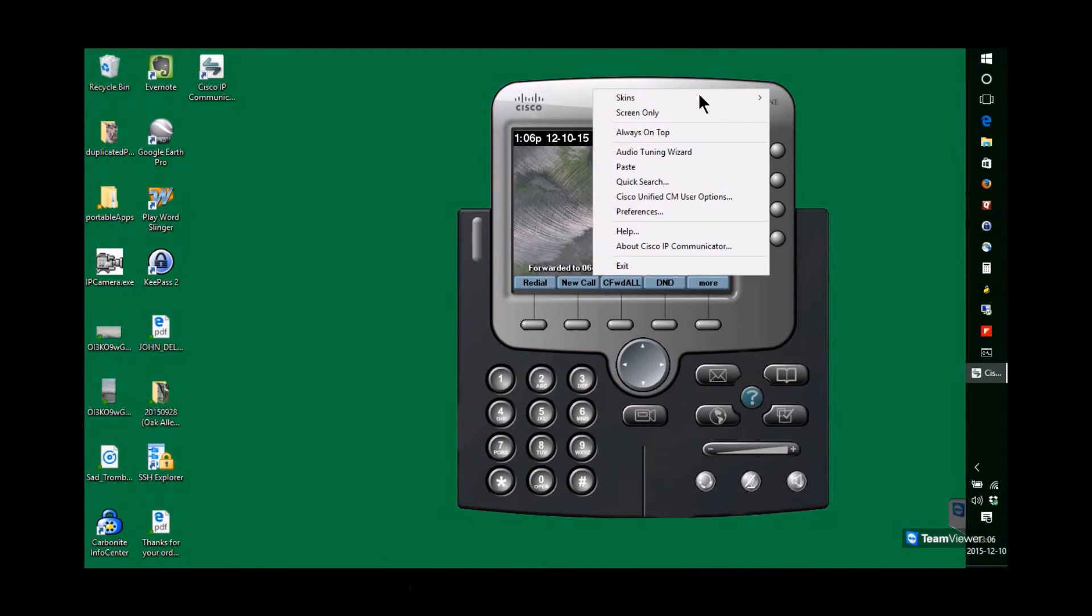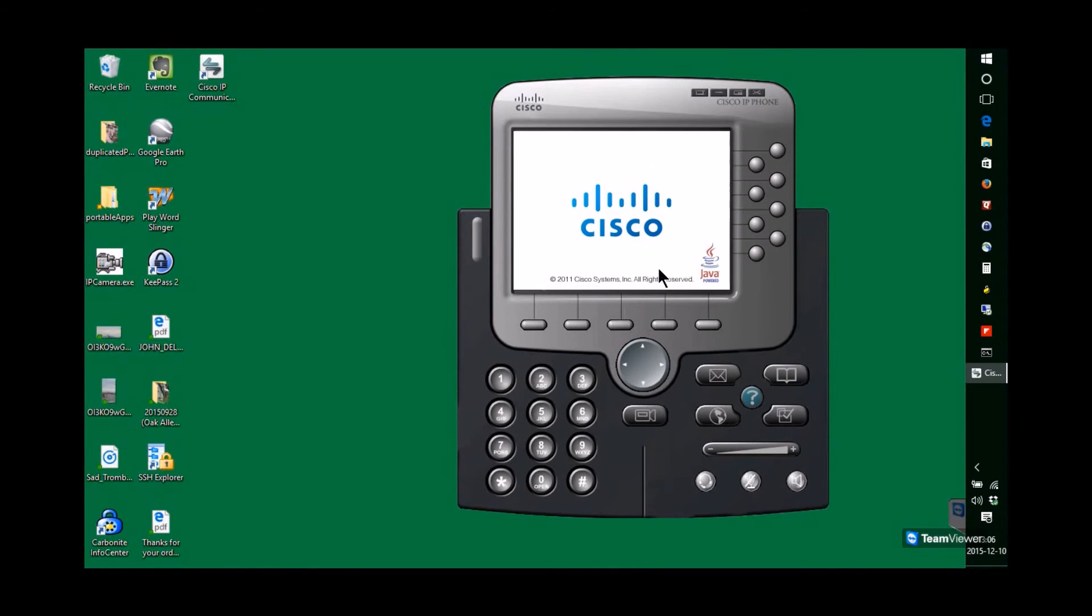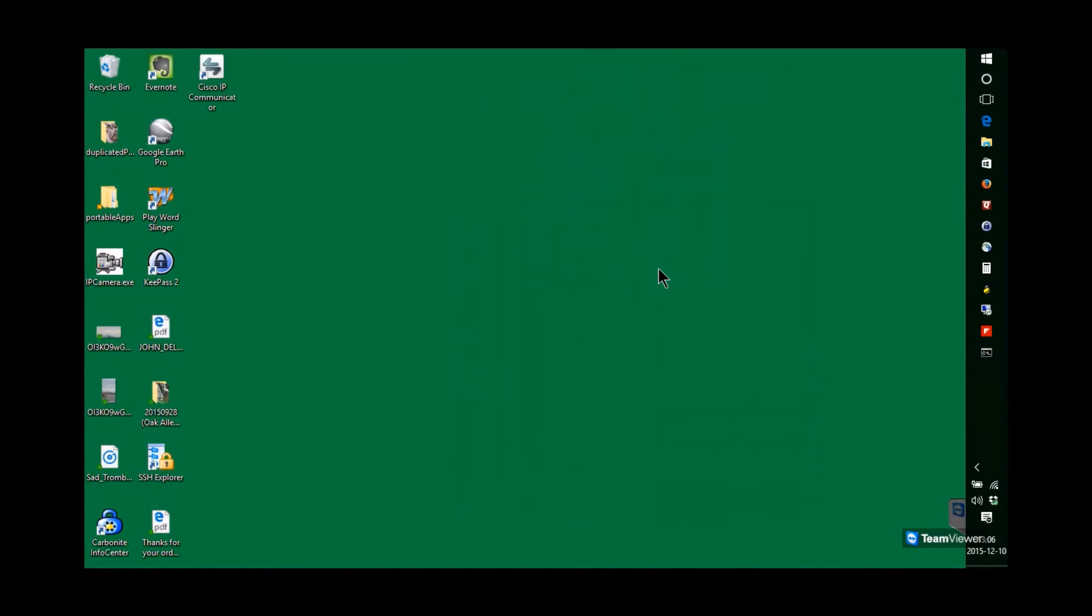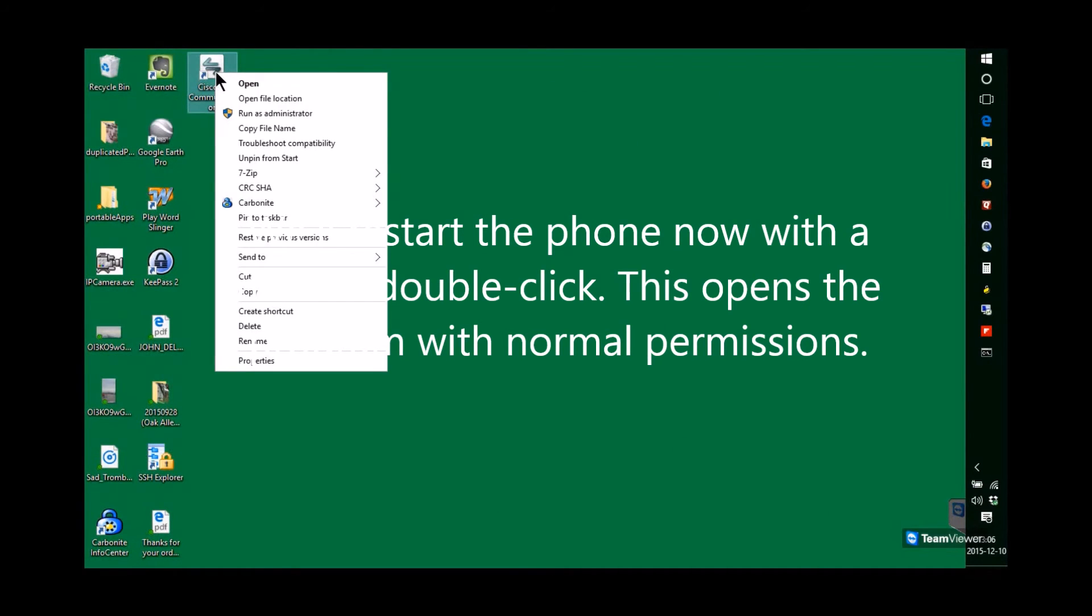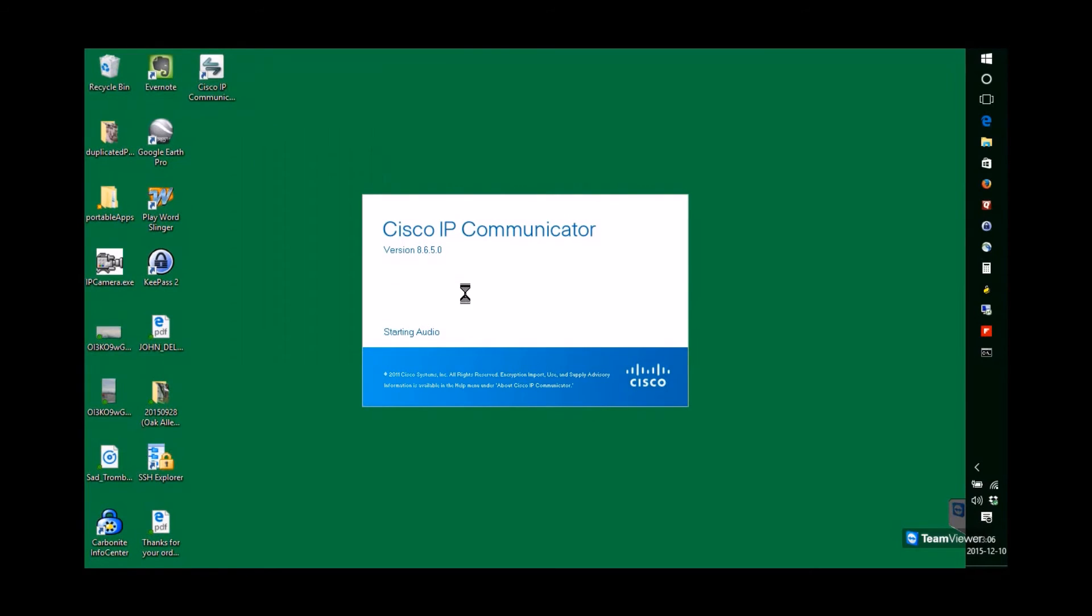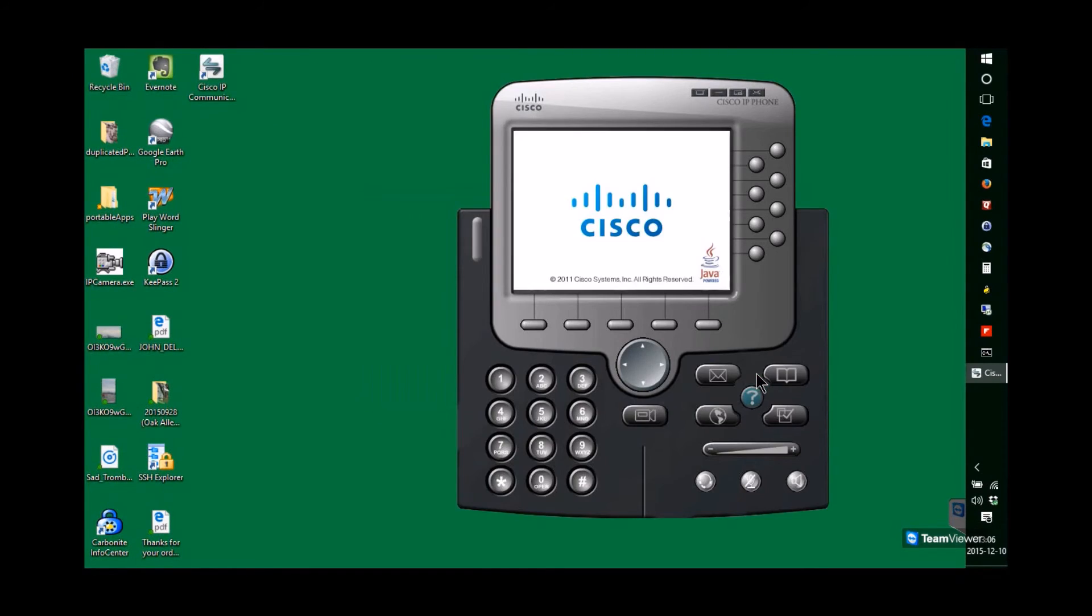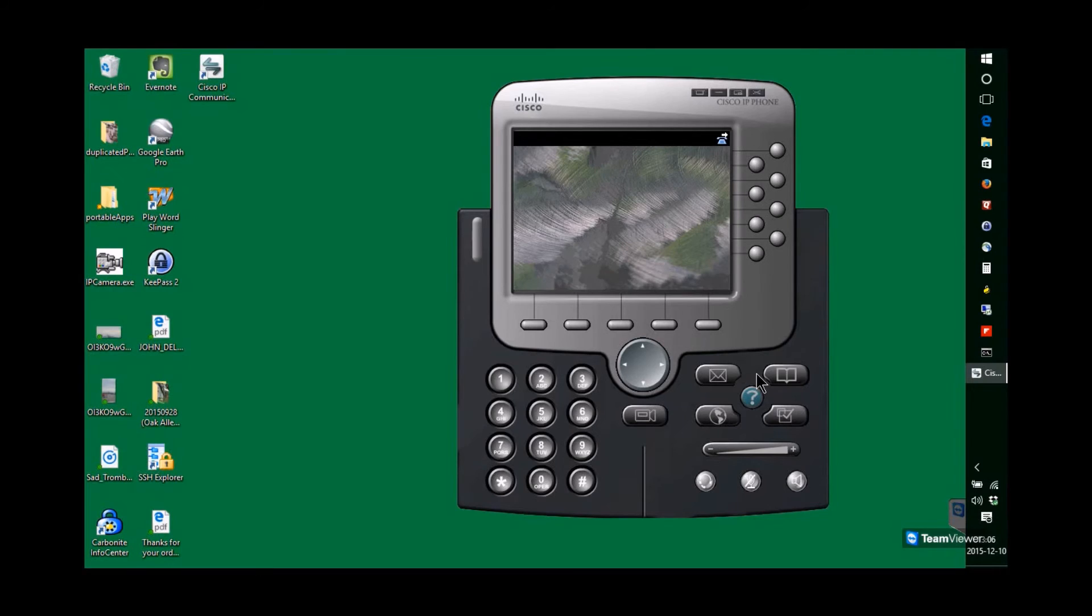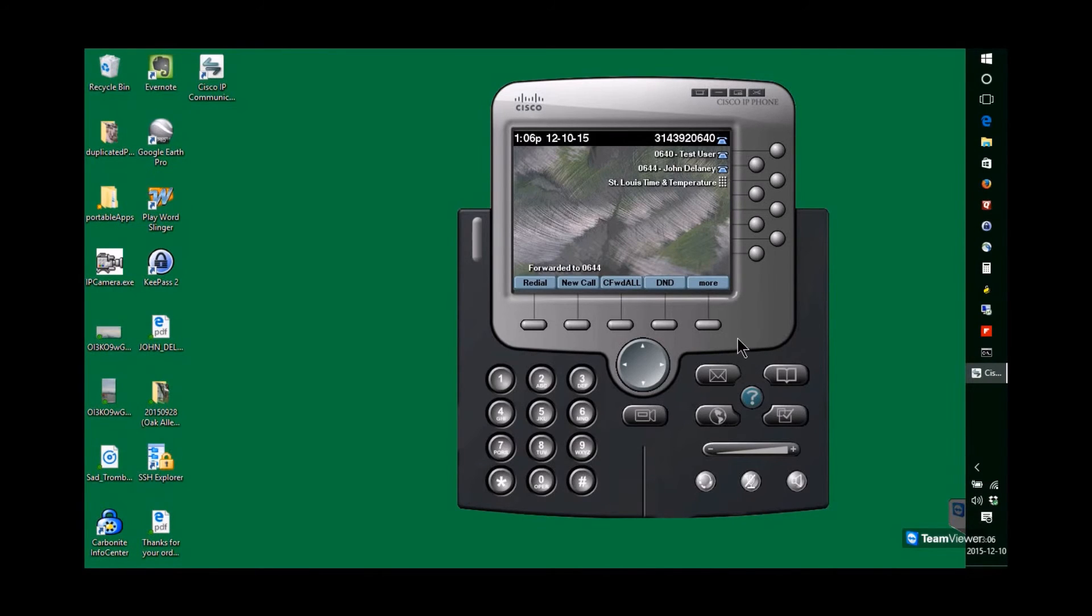Now we're going to exit the phone at this point because we want to close it when it's using those administrator privileges. Now we'll just do a regular open on the file. You can also just double click that icon. So now the program will open with normal user permissions. Still registers just as it did before.